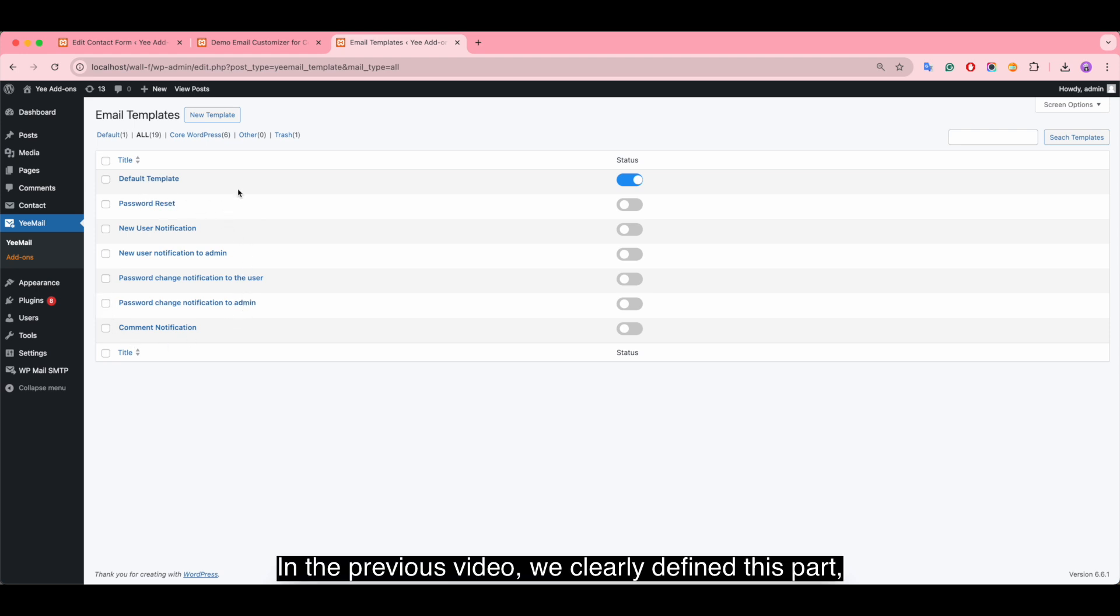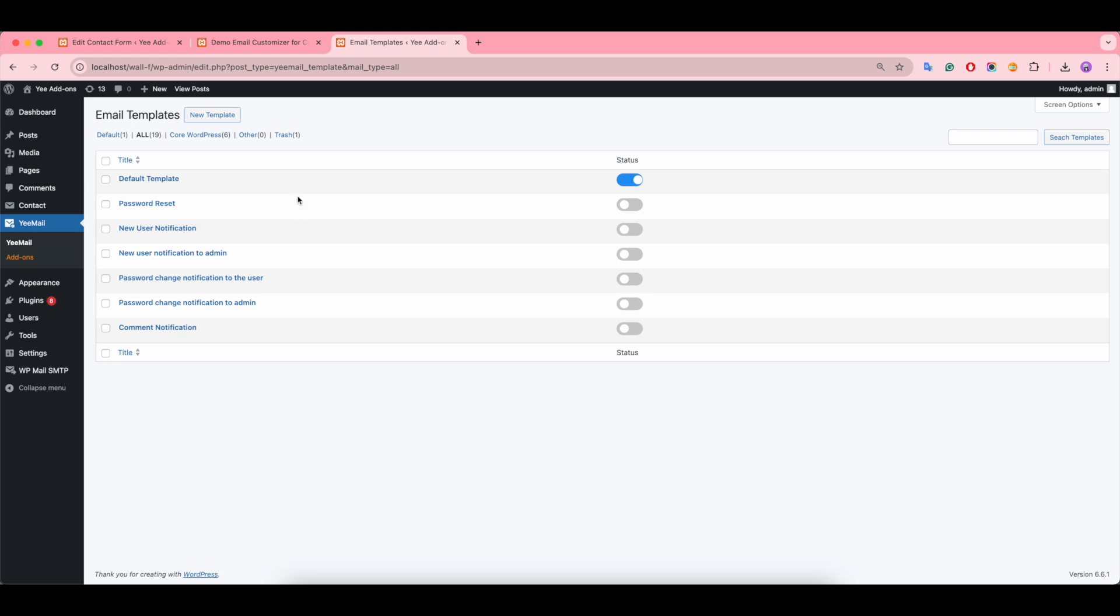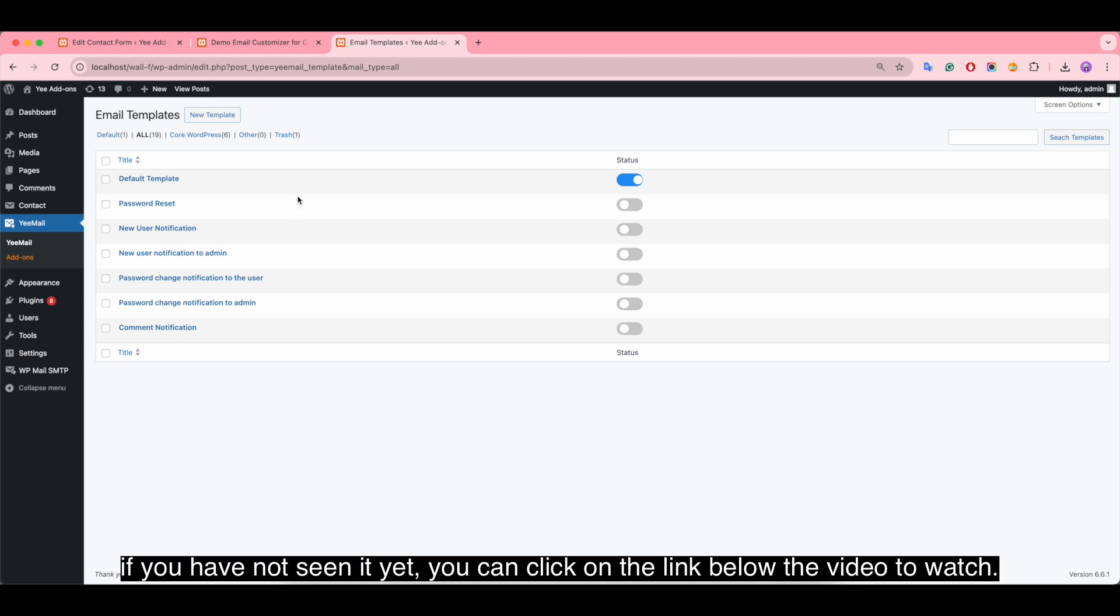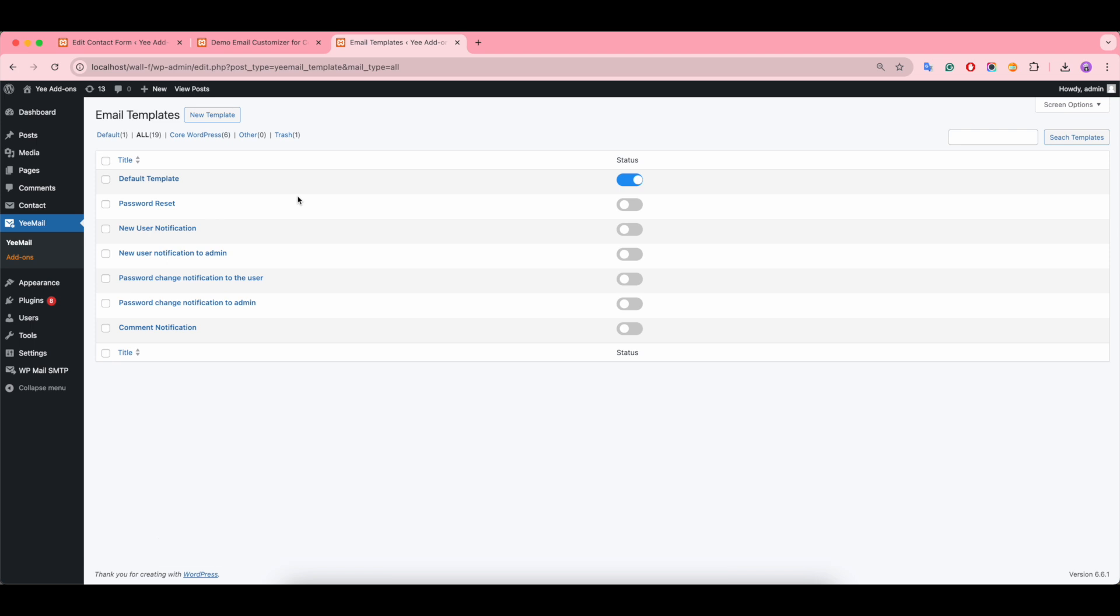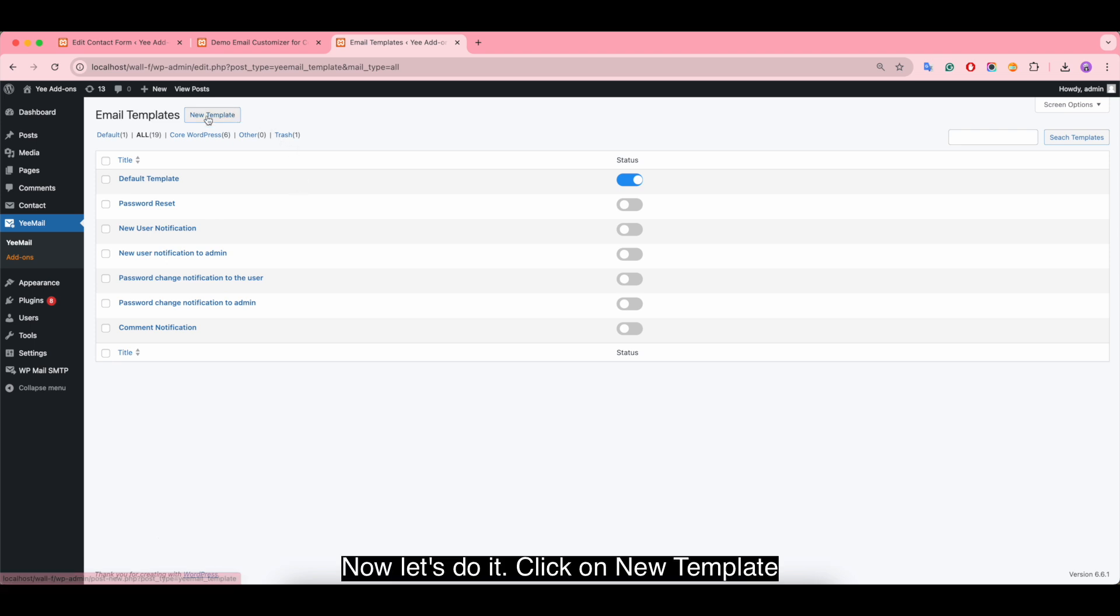In the previous video we clearly defined this part. If you have not seen it yet, you can click on the link below the video to watch. In this video we're going to show you how to create an email template for each Contact Form 7 form.